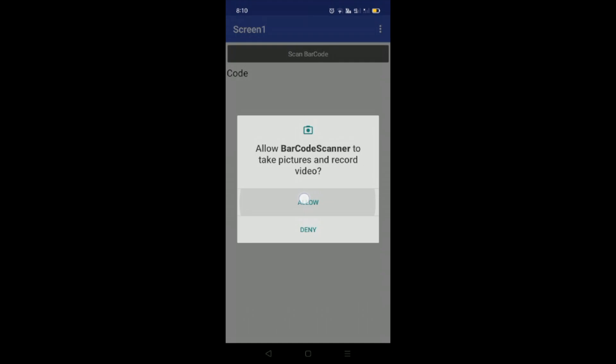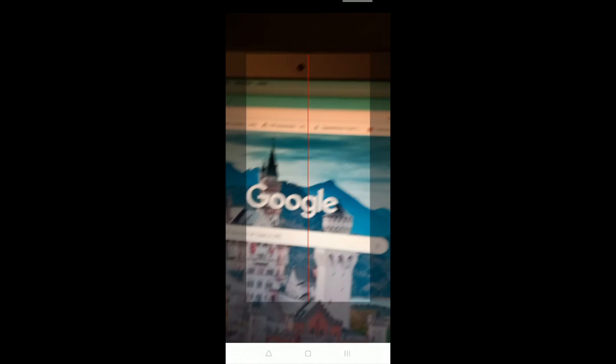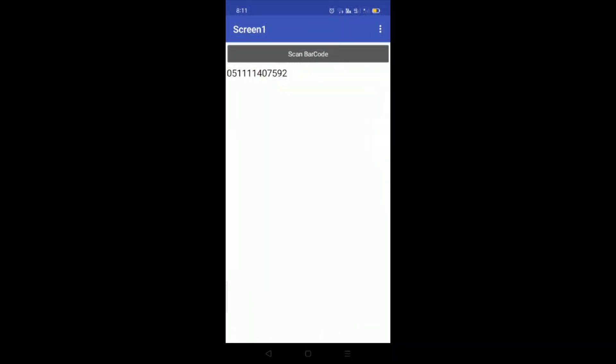I'm going to click on 'Scan Barcode' and scan a code. I'll search and allow the scanner, type 'barcode example something,' and scan this code. You will see the value of the barcode here. You can save this value — there are a lot of uses for it.